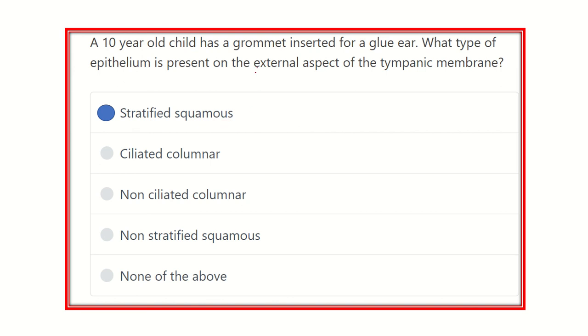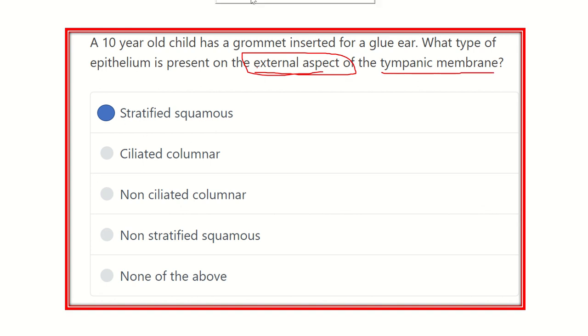This lining is stratified squamous epithelium. So the outer aspect of the tympanic membrane is lined by stratified squamous epithelium.